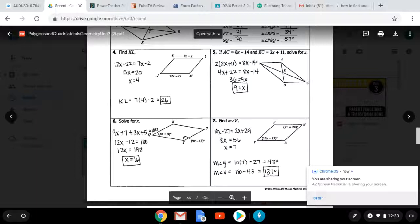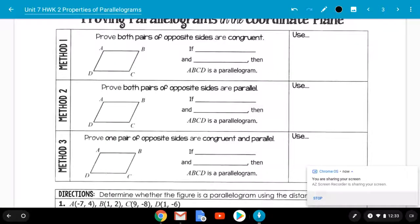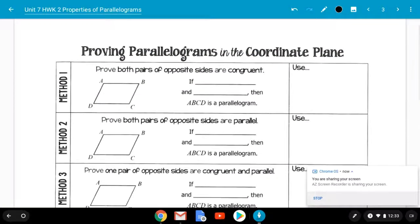Today's lesson is still within the same packet. Turn to the page that says proving parallelograms in the coordinate plane. Remember, a coordinate plane is points x comma y. There are three different methods to prove that a figure in the coordinate plane is a parallelogram or not. For your upcoming graded assignment and homework for tonight, I'll be asking you to utilize all three methods, or I'll tell you which method to use.